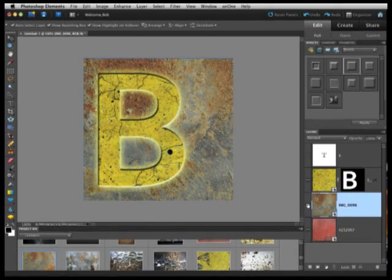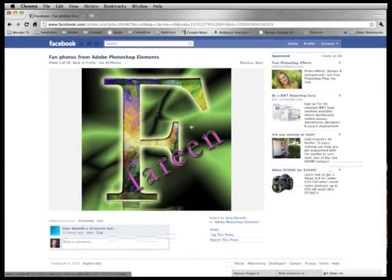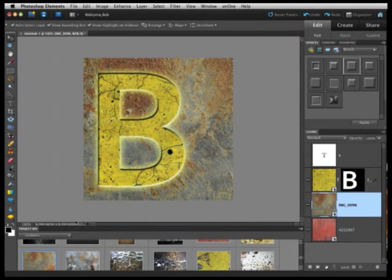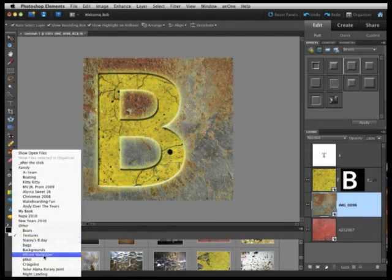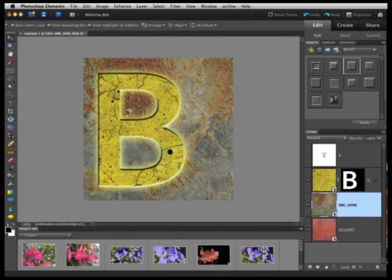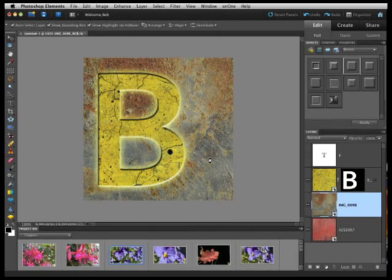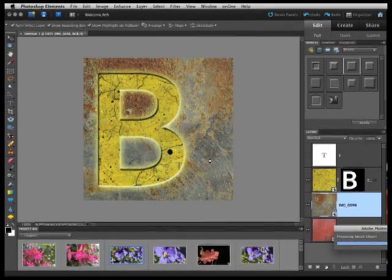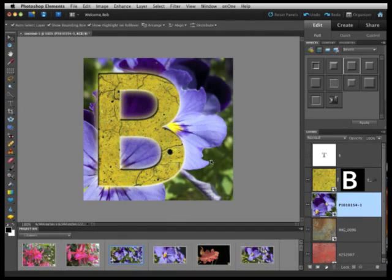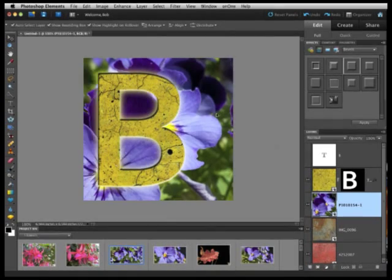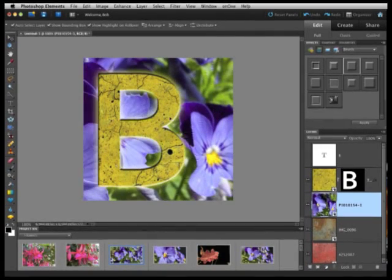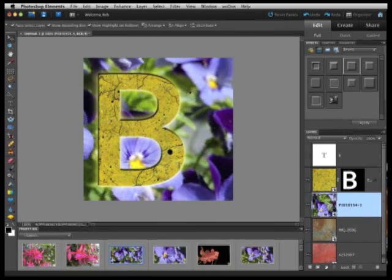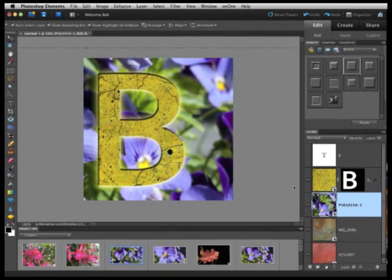To kind of get something maybe a little more like Santa was looking for, this kind of greenish background, I'll just go ahead and switch to a different album that I have. Maybe let's pick some flowers. And again, just drag and drop from my project bin up into my main document. Photoshop Elements goes ahead and adds that layer for me. I can move it around. Maybe let's kind of do something way over here. Get mostly green and just a little bit of purple. Something like that.